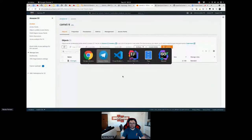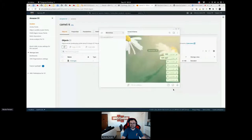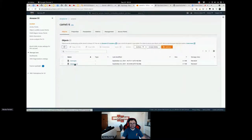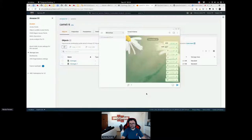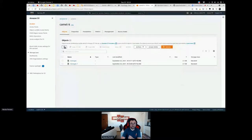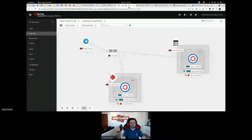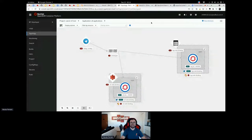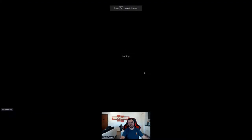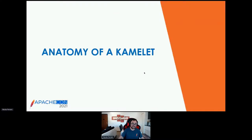Since this is serverless, at some point this integration is going to scale down to zero if no messages are being pushed. But the streaming upload Camelet already uploaded the data to S3, so when it scales down the data will be persisted. That was the first part of the demo — you can see how cool these Camelets are. Let's go into the second part and see how these Camelets are made.